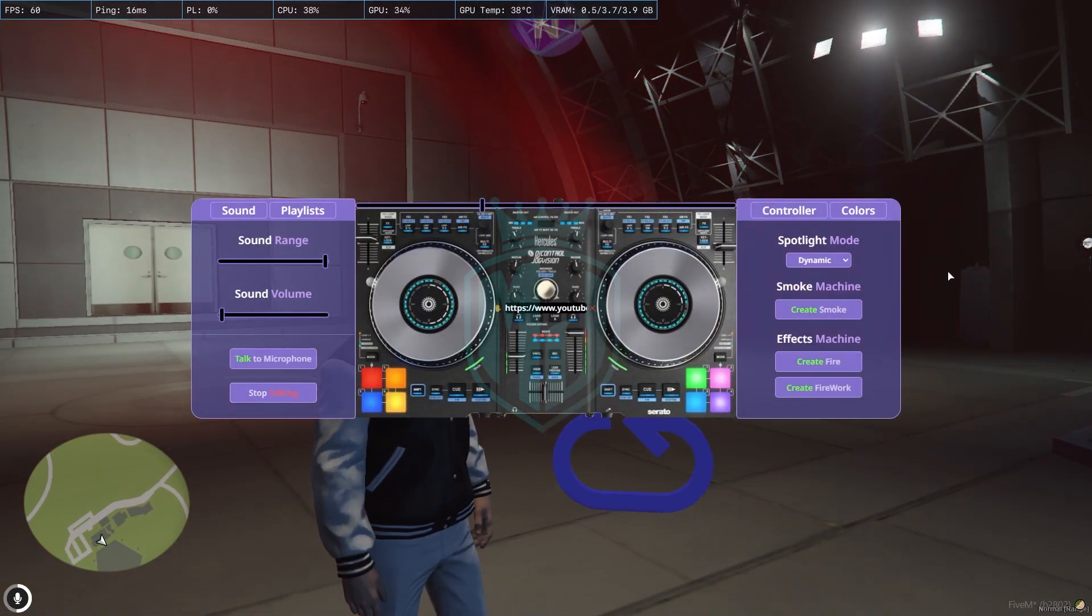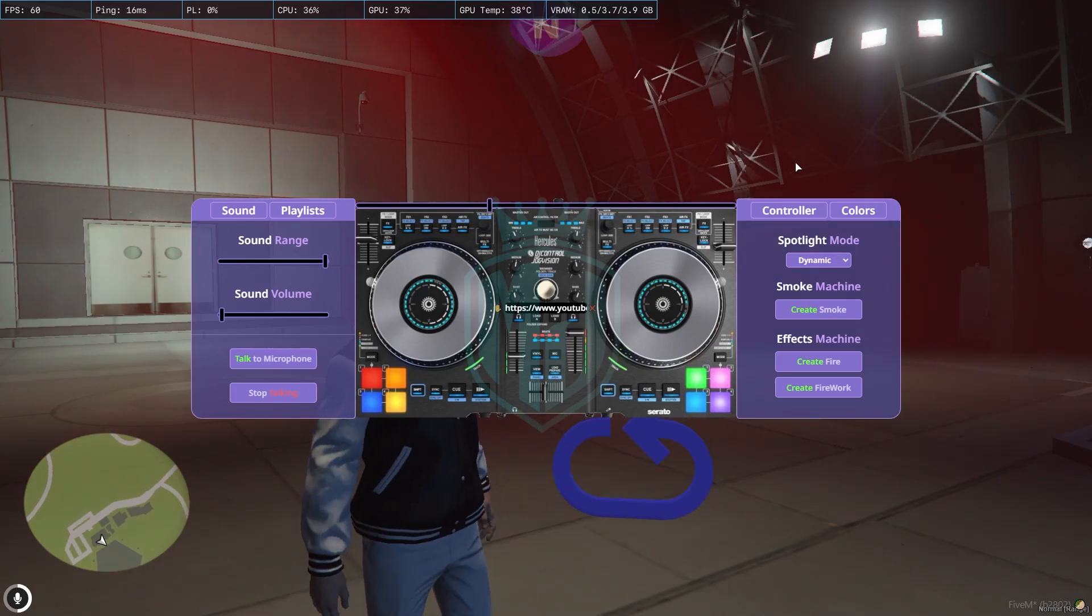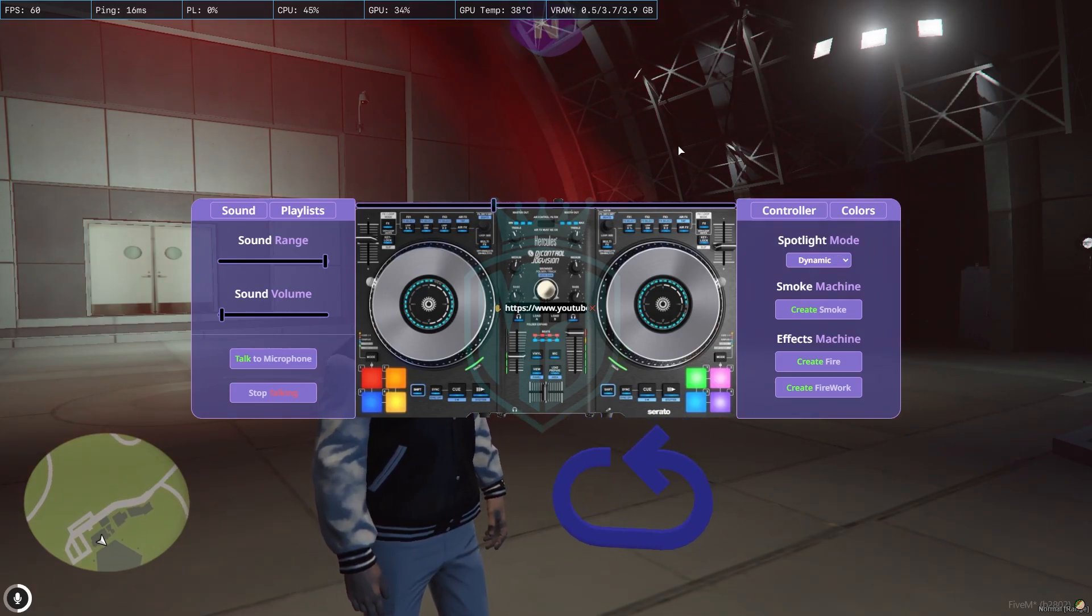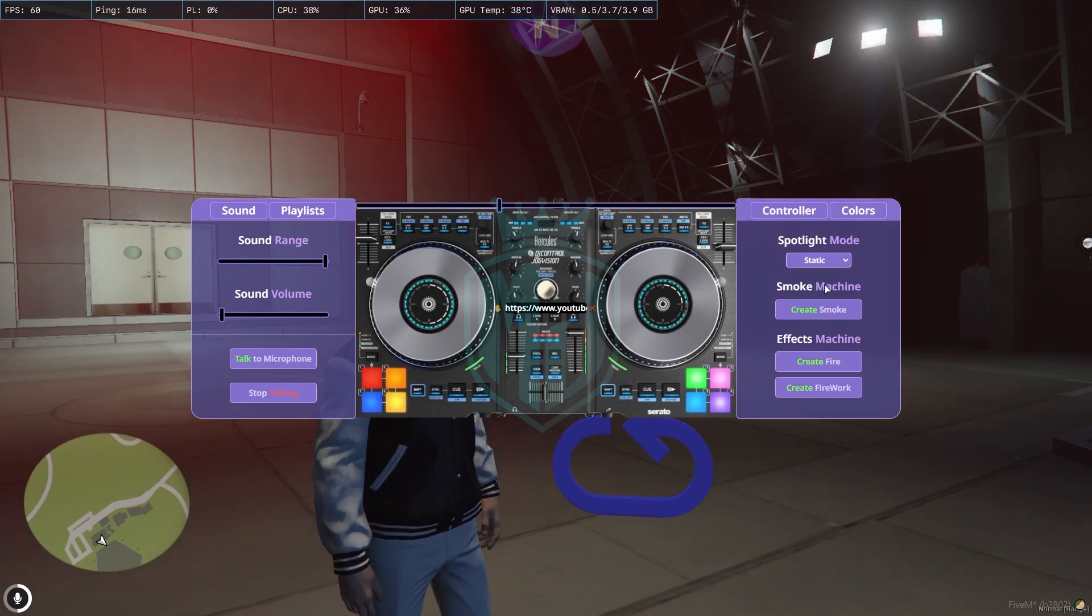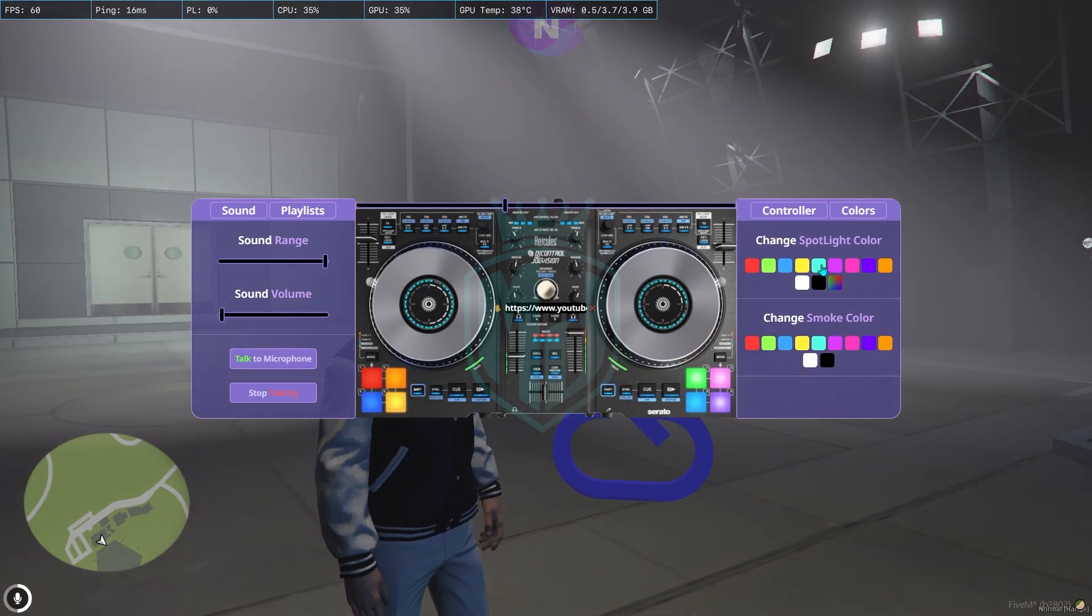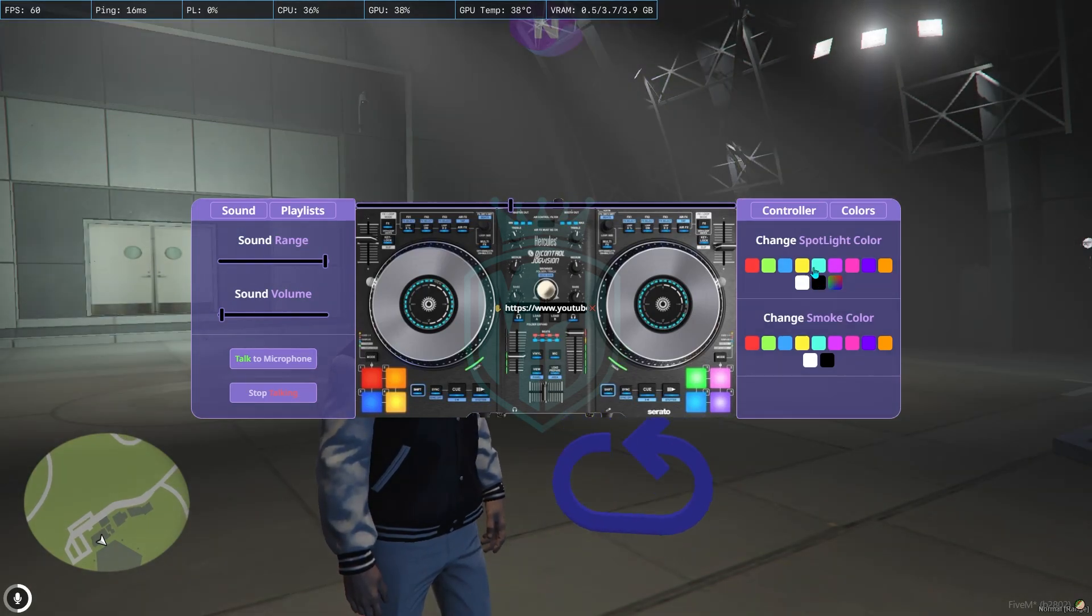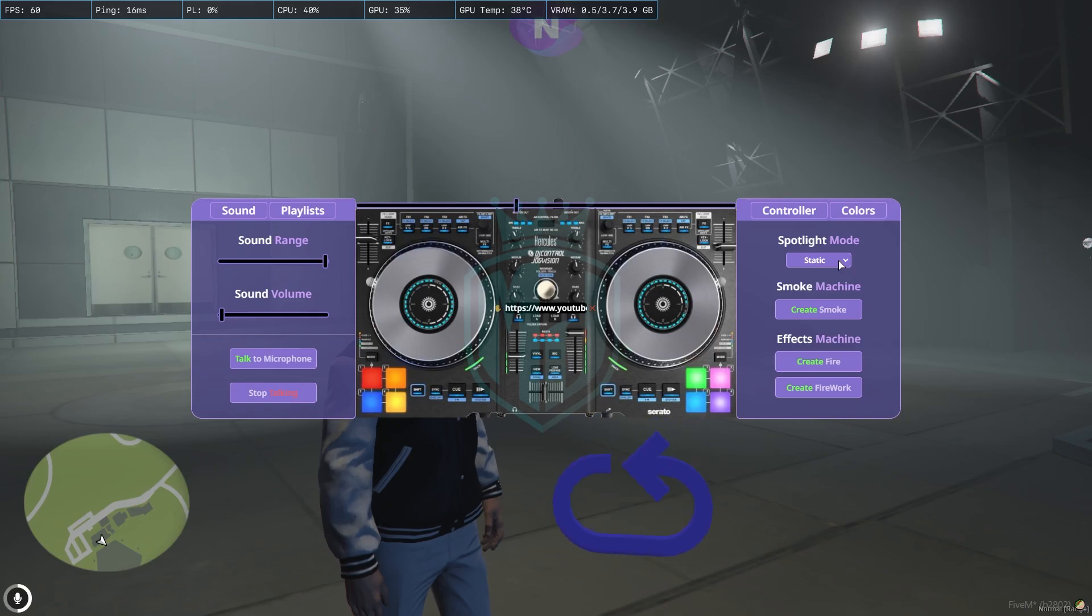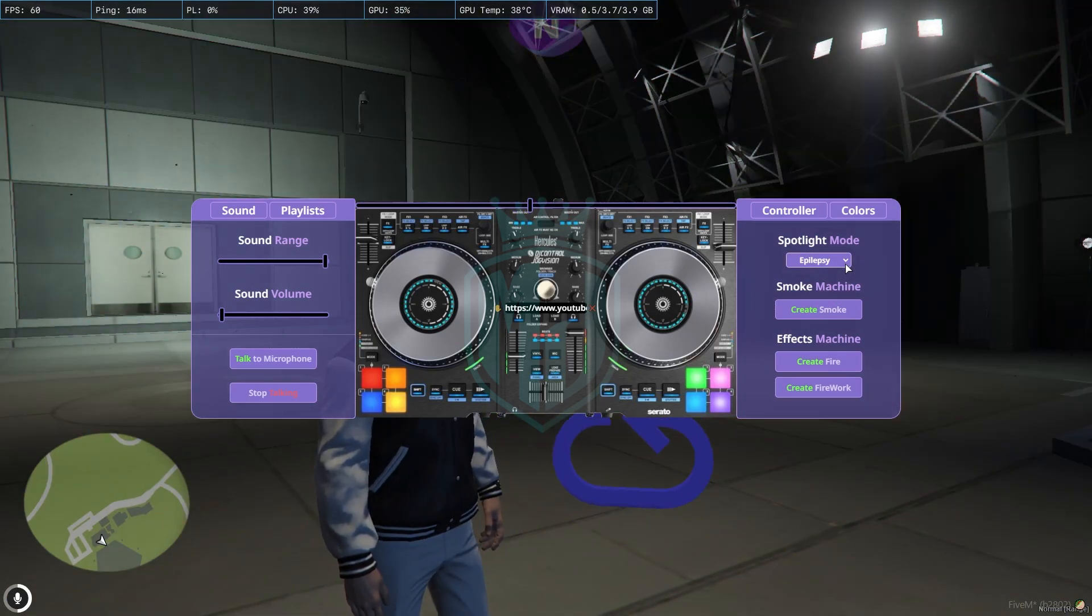Right now we have the dynamic light system, which is the default one. We also have the static one where we can set the colors, as you can see. And here we have the epilepsy mode, which is the best mode. I really love this mode, it has a kind of disco vibe.